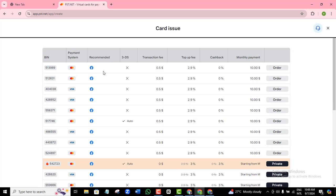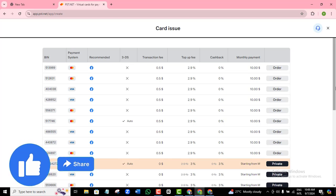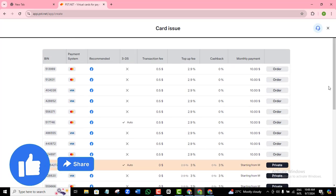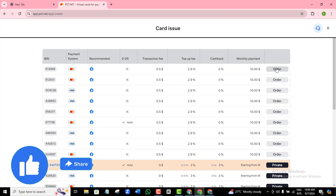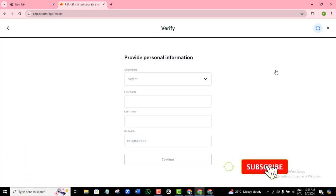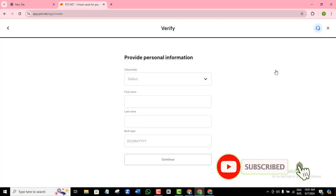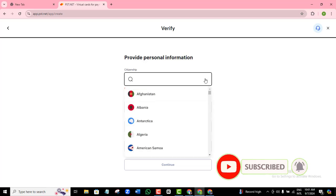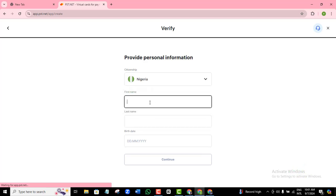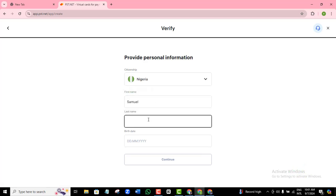As you can see, there are several options to choose from depending on your preference. Study the different options available and once you've made a decision, click 'Order.' A new page will open where you'll be required to fill in your personal information and then continue.